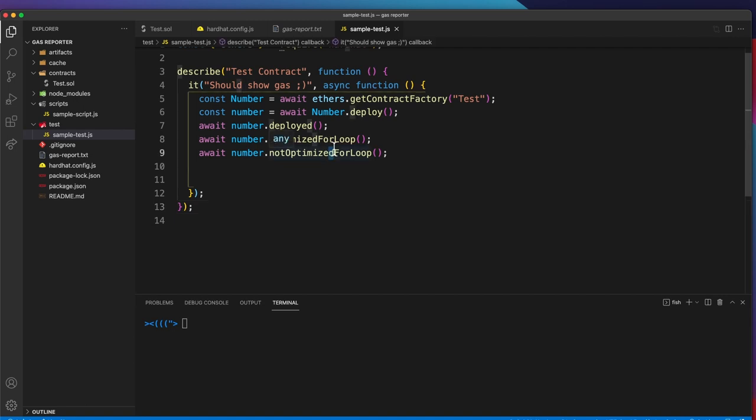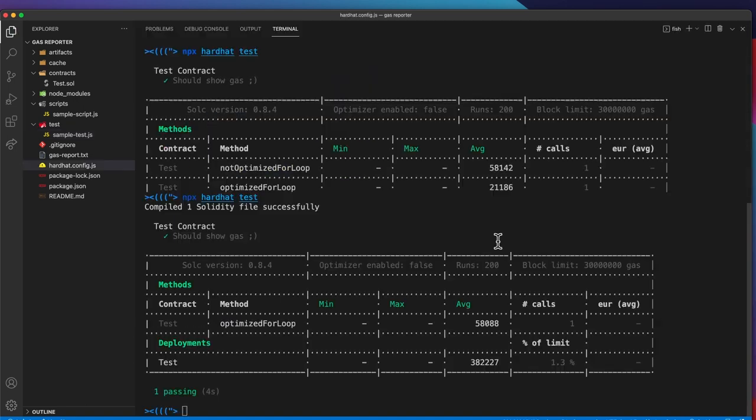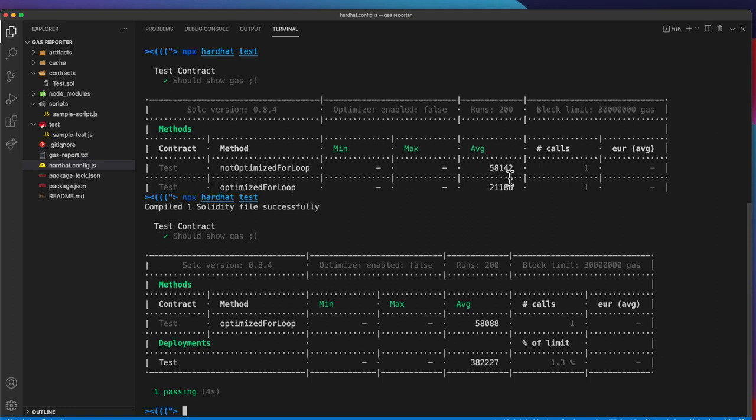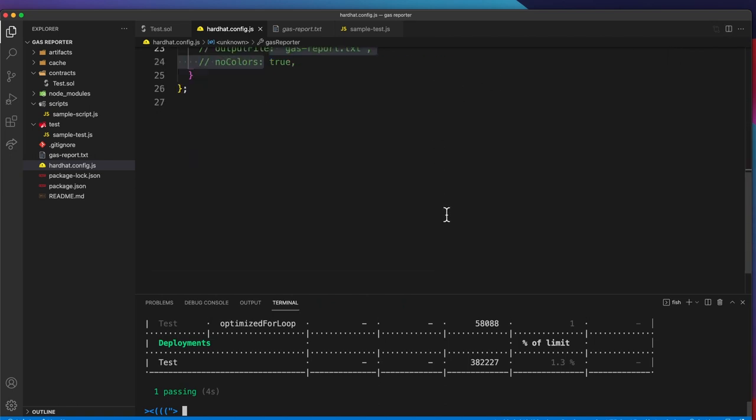Let's try to call this function and see how much difference it makes. Previously the not optimized for loop uses 58,142 and now it takes 58,088 gas. We saved a little bit of gas just by doing that.